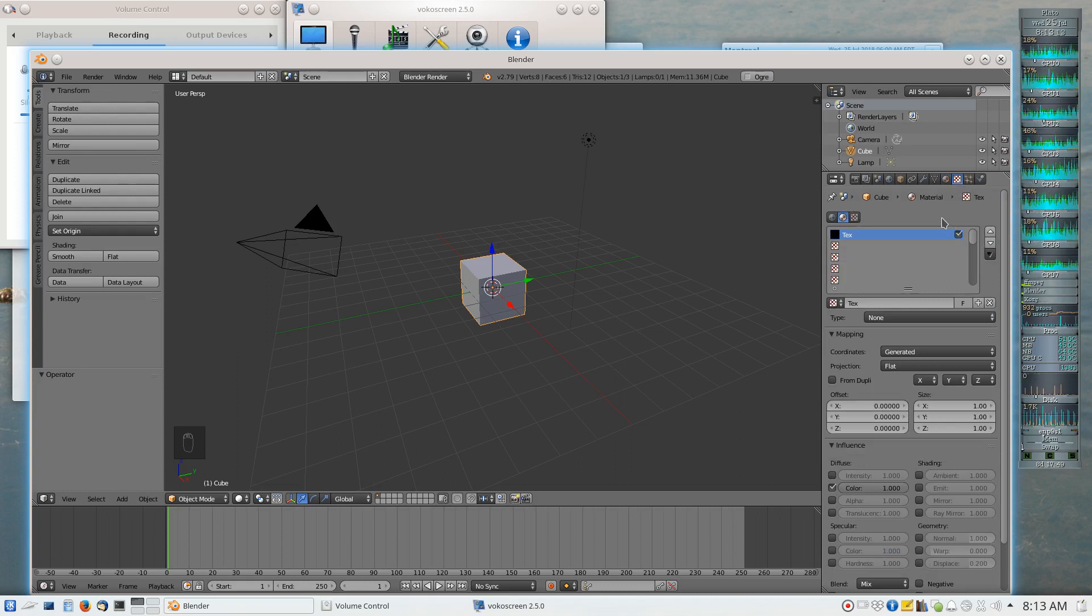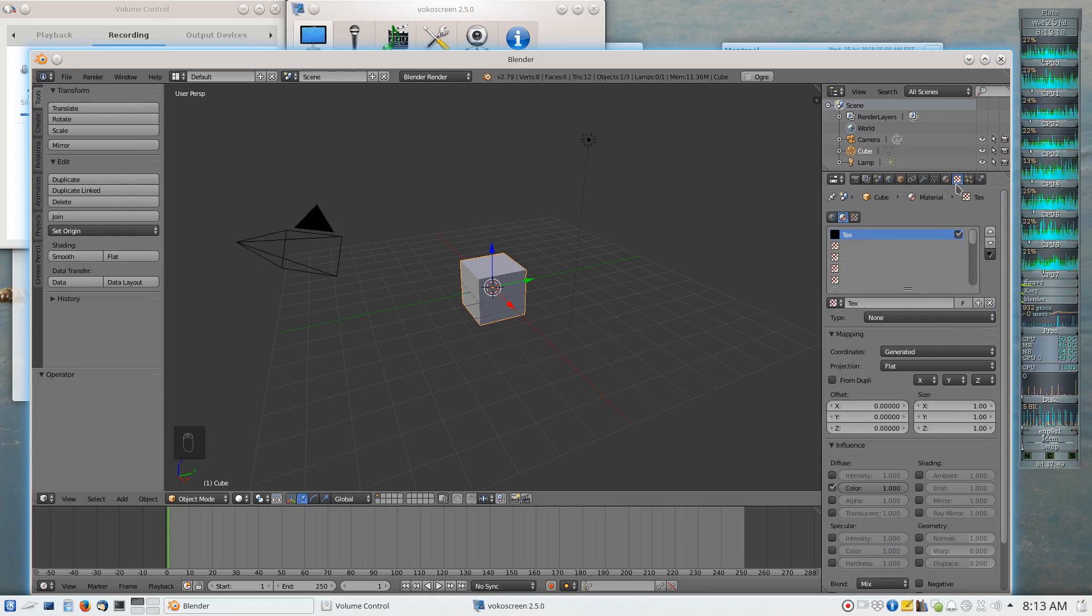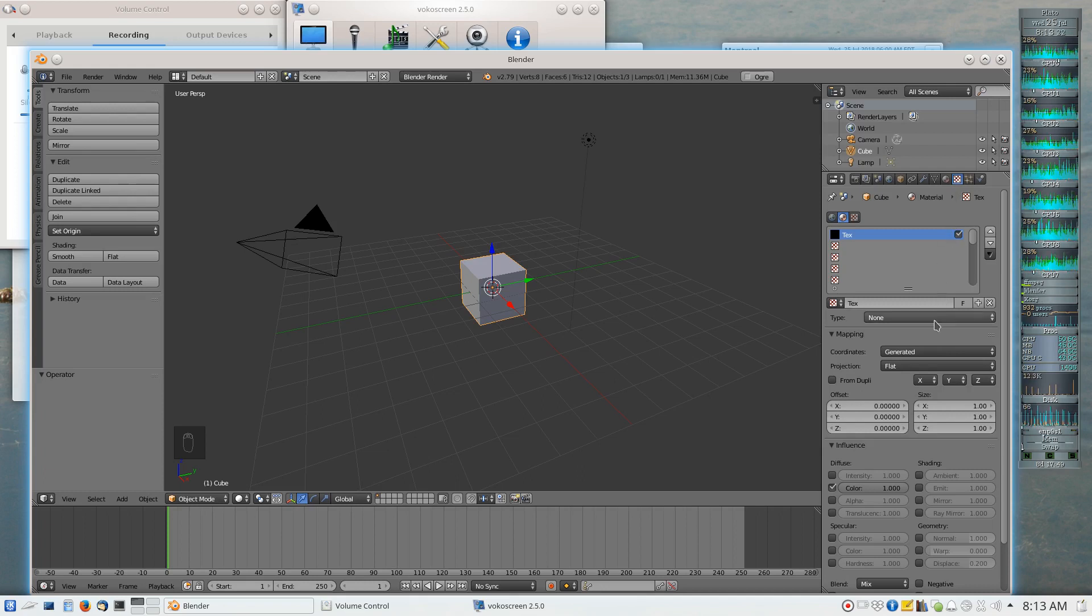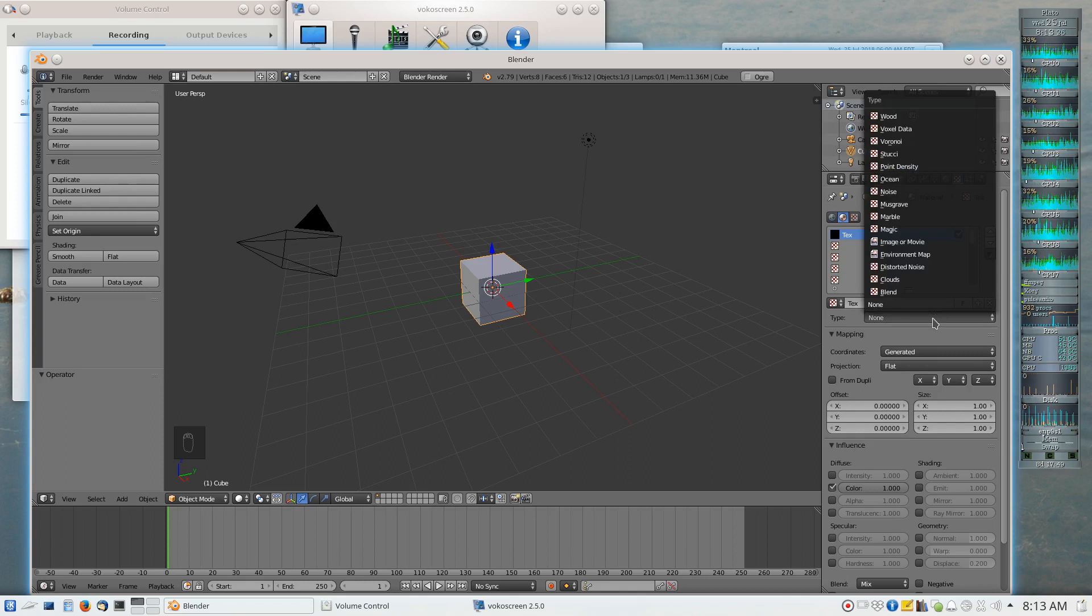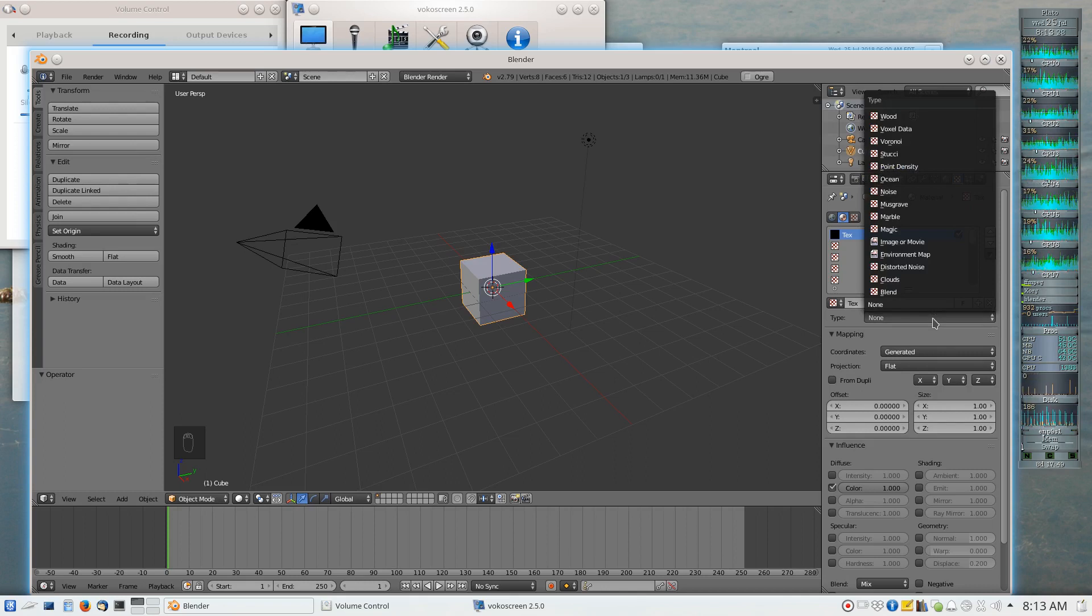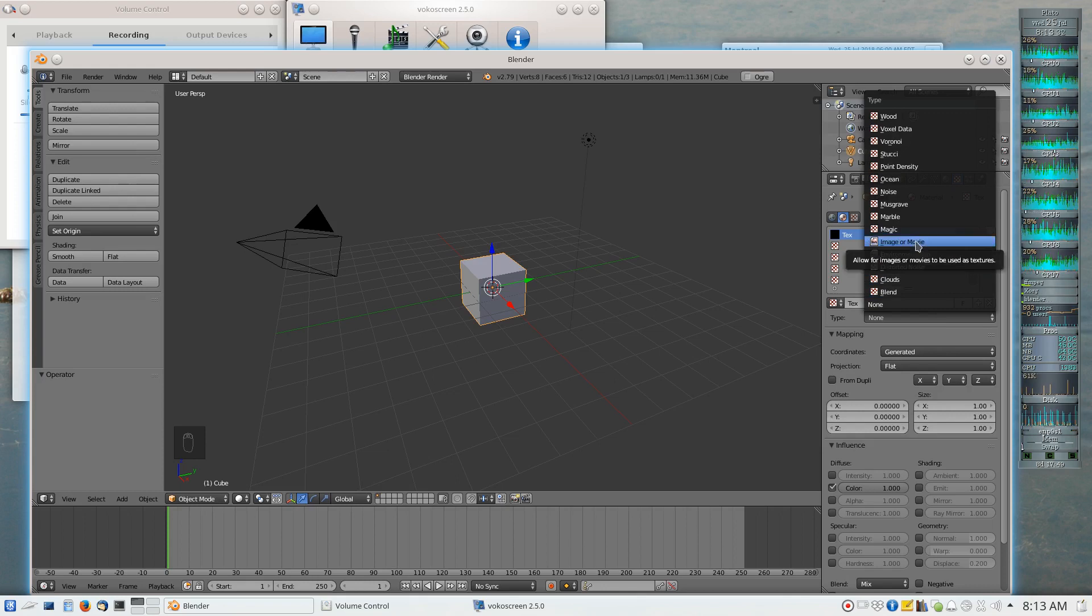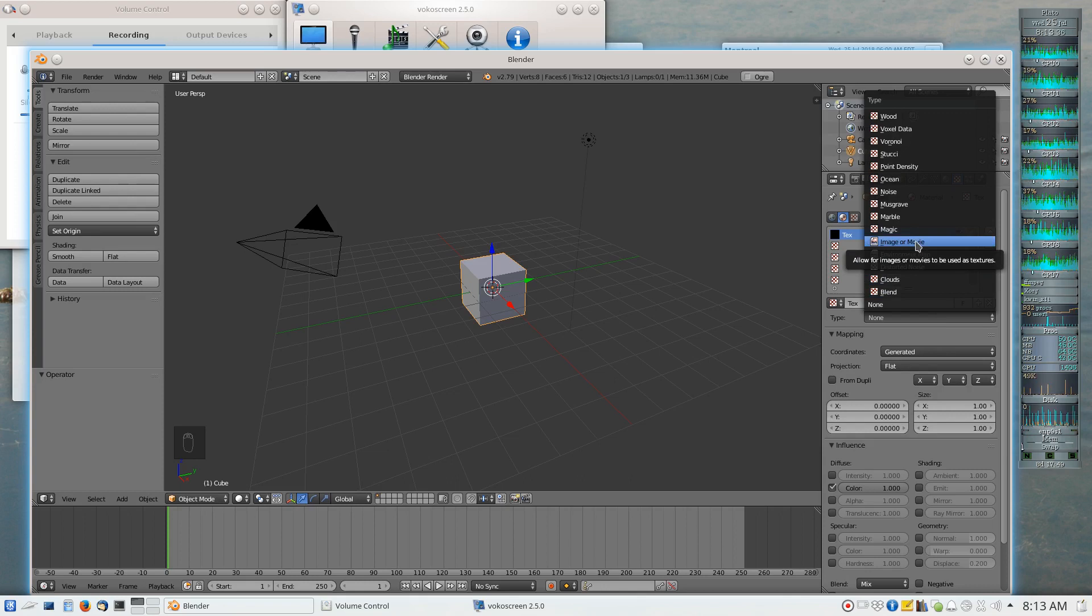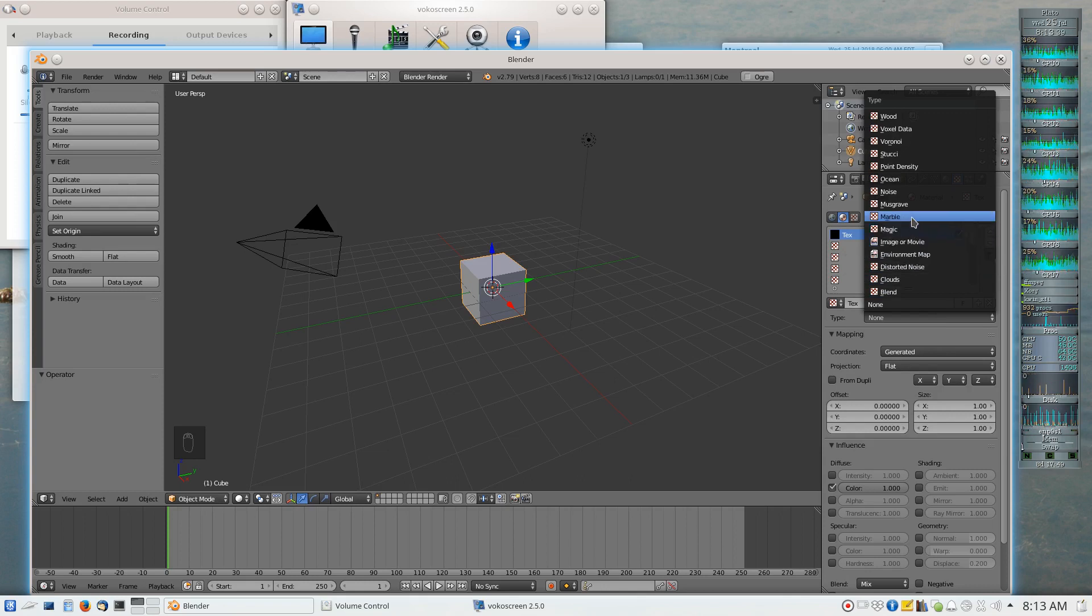So in the regular Blender panel on the right-hand side of the window, if we click on the red checkerboard icon, we get to choose a type of texture. And while a lot of emphasis takes place for textures that are images or movies, I'm going to focus on a texture that's created entirely by an algorithm, and that produces marbled appearance.